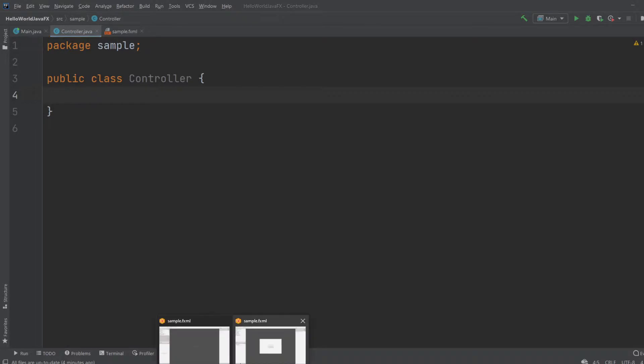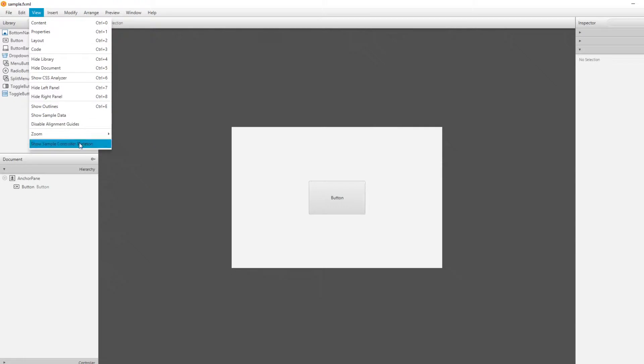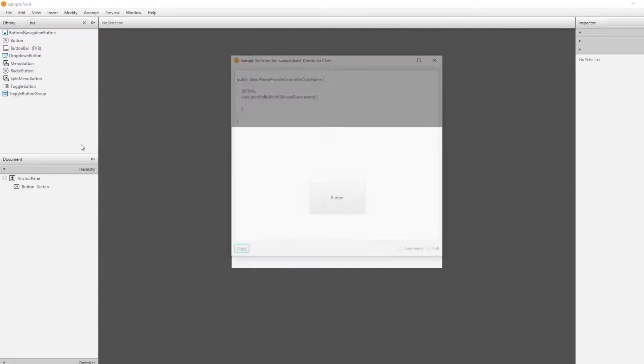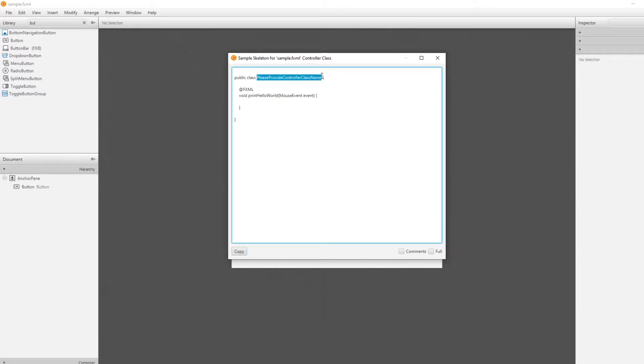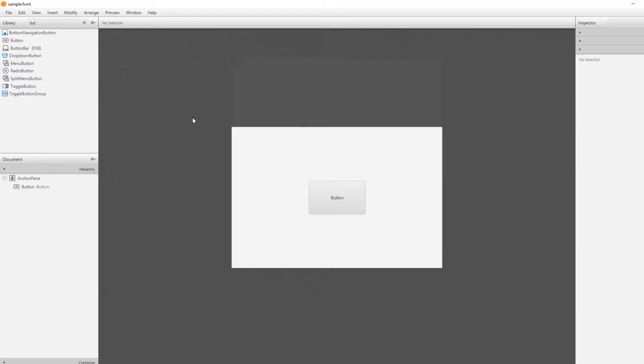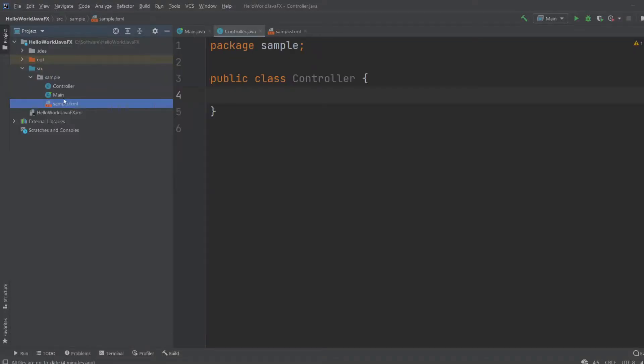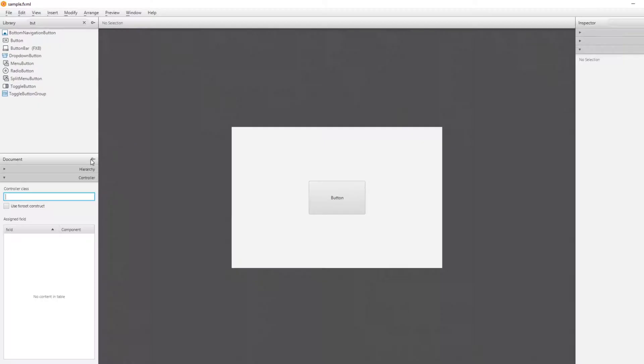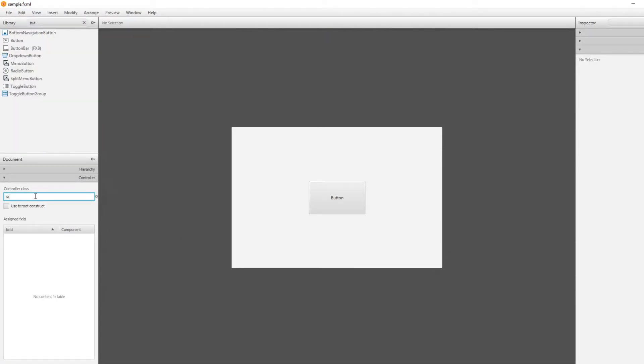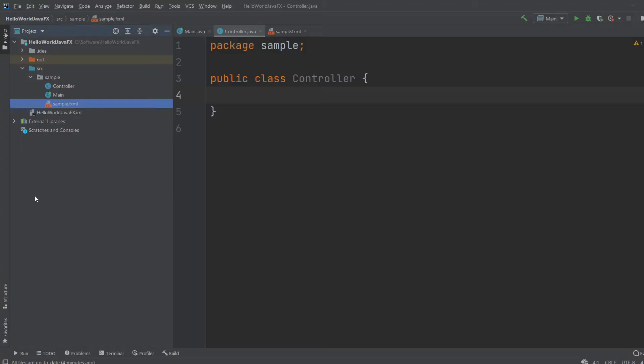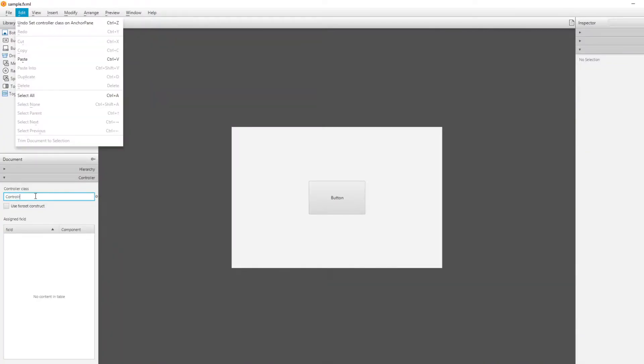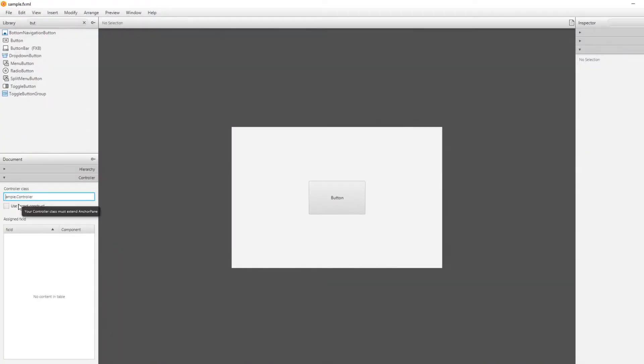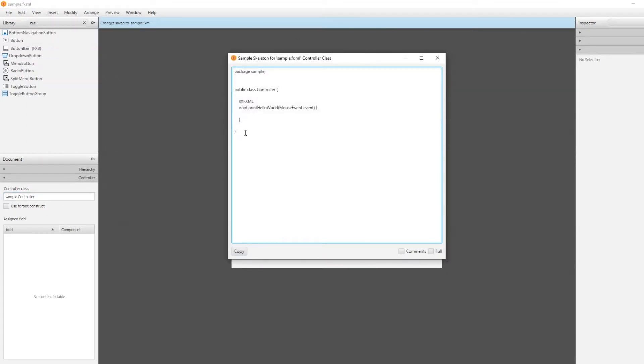We can go view, show sample controller skeleton. So this is how the controller should be by now if it has not been determined. It's telling us we should please provide controller class names. First of all, I'll just go into controller and see where the controller is. It is placed inside sample. Sample.controller. There we go. We would save. View.sample.controller.